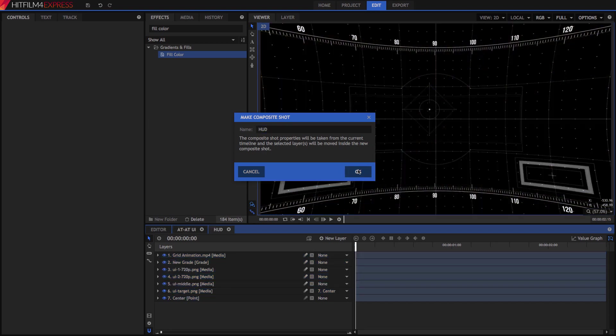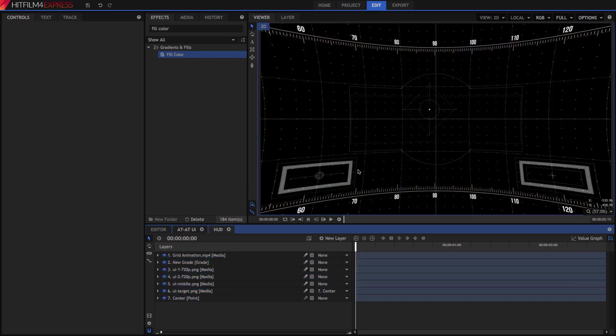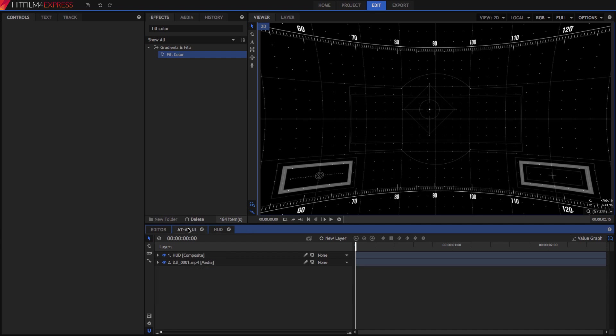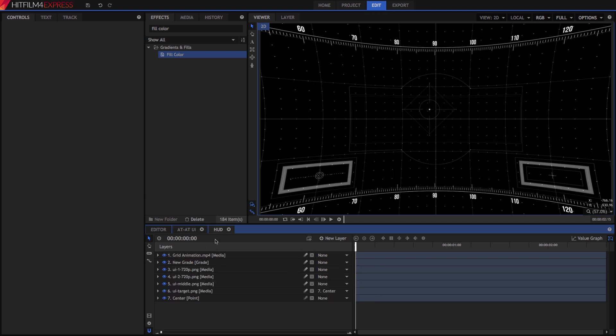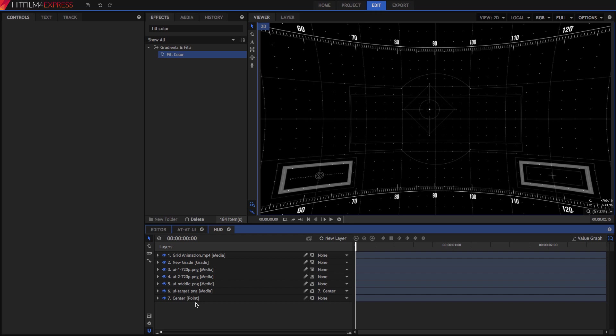We have now created a new composite shot that contains all of these layers. If we switch back to the ADAT UI timeline, you will see the HUD comp sitting there as a single layer, but inside that layer is a whole new composite shot containing all the individual elements. This is known as Embedding a Comp, or Composite Shot.